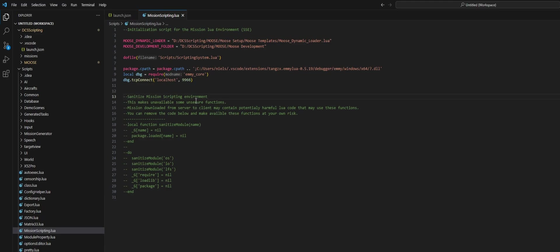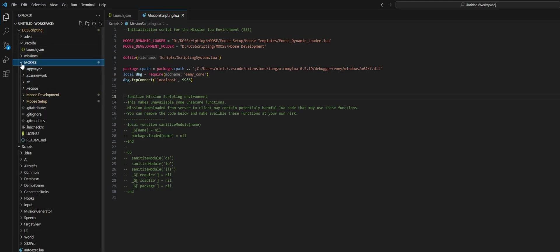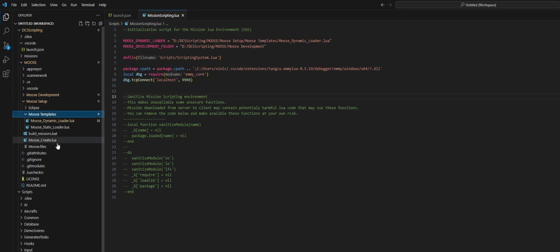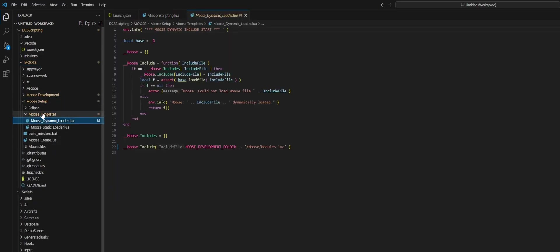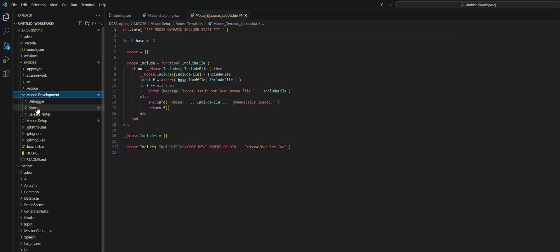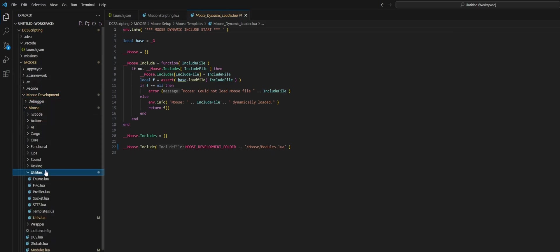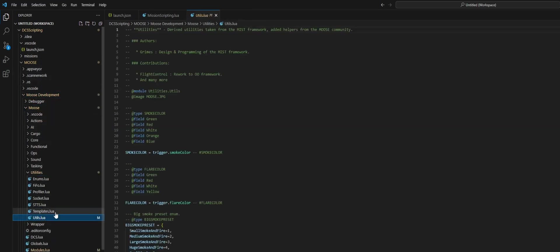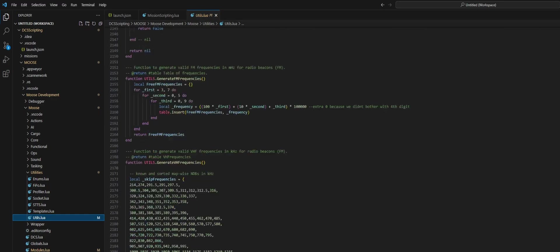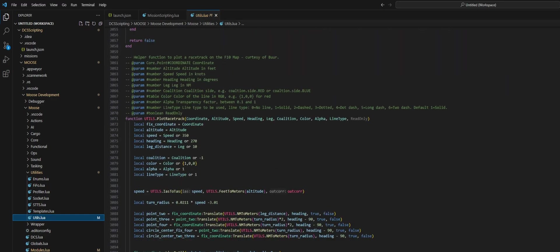Now we have this set up and we should actually be good to go to test this in DCS. Let's come down to Moose and back to the change that we made, which was in Development. We added an add numbers function here to Utils. Let's add a breakpoint here and then go to DCS to set up our mission.